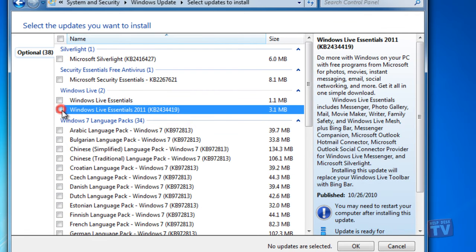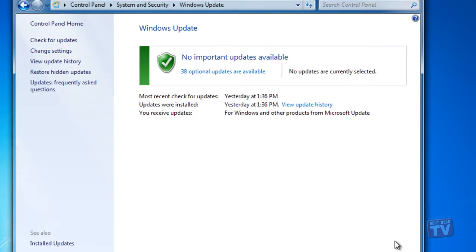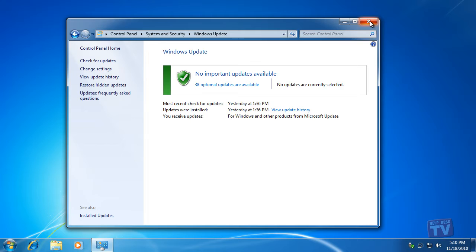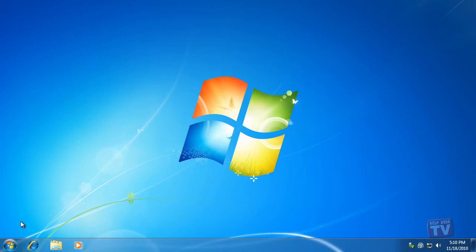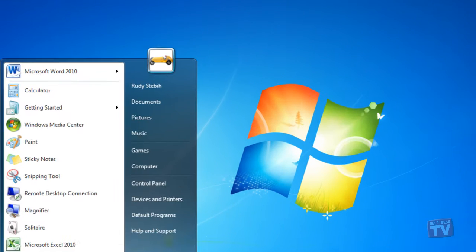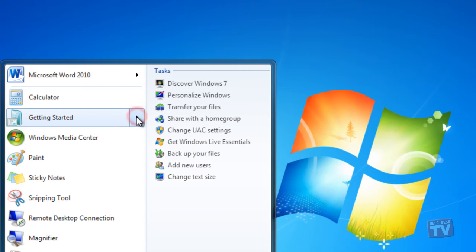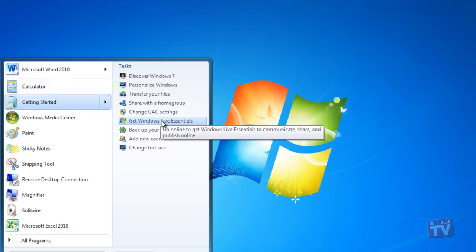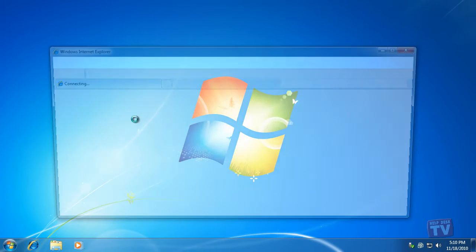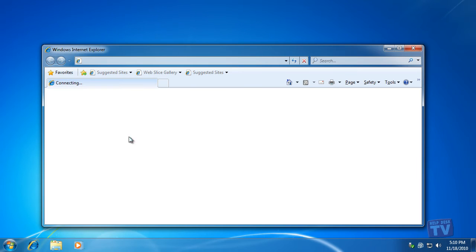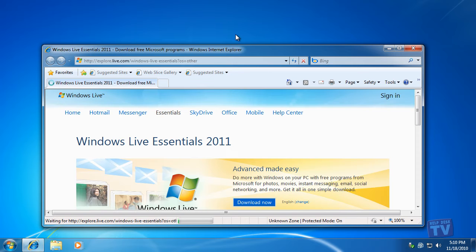The second way is in Windows 7's Start menu. Click Start, Getting Started, and then Get Windows Live Essentials. Internet Explorer will open up to display the following window.